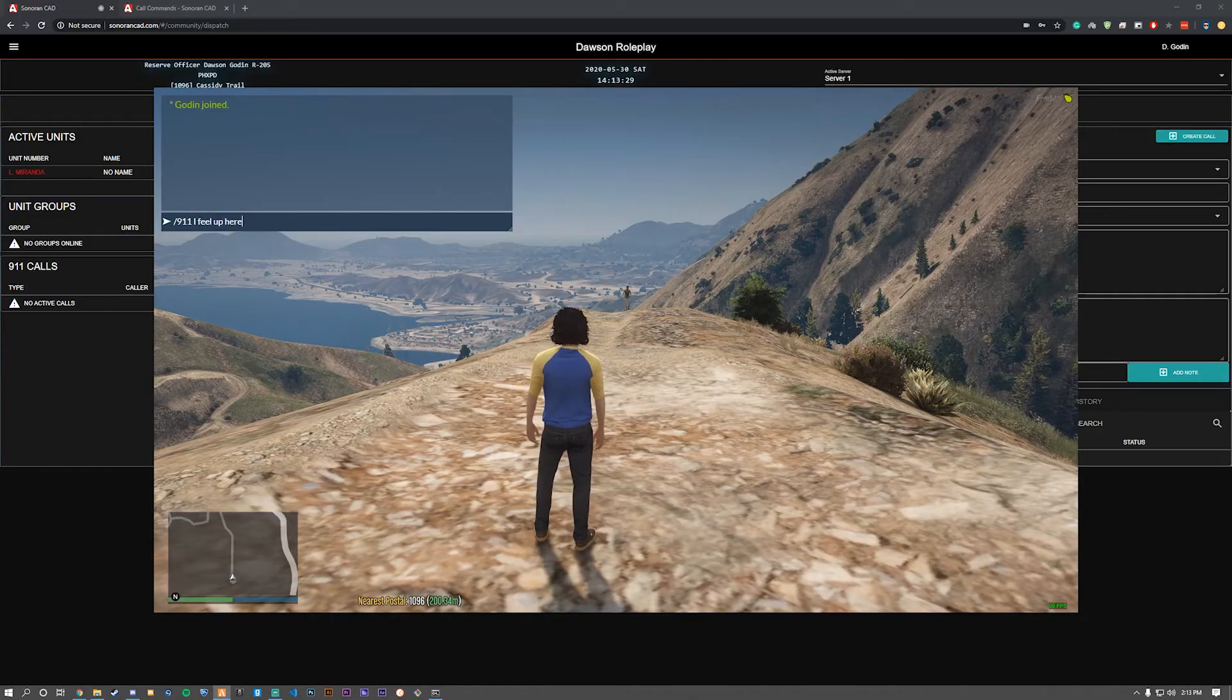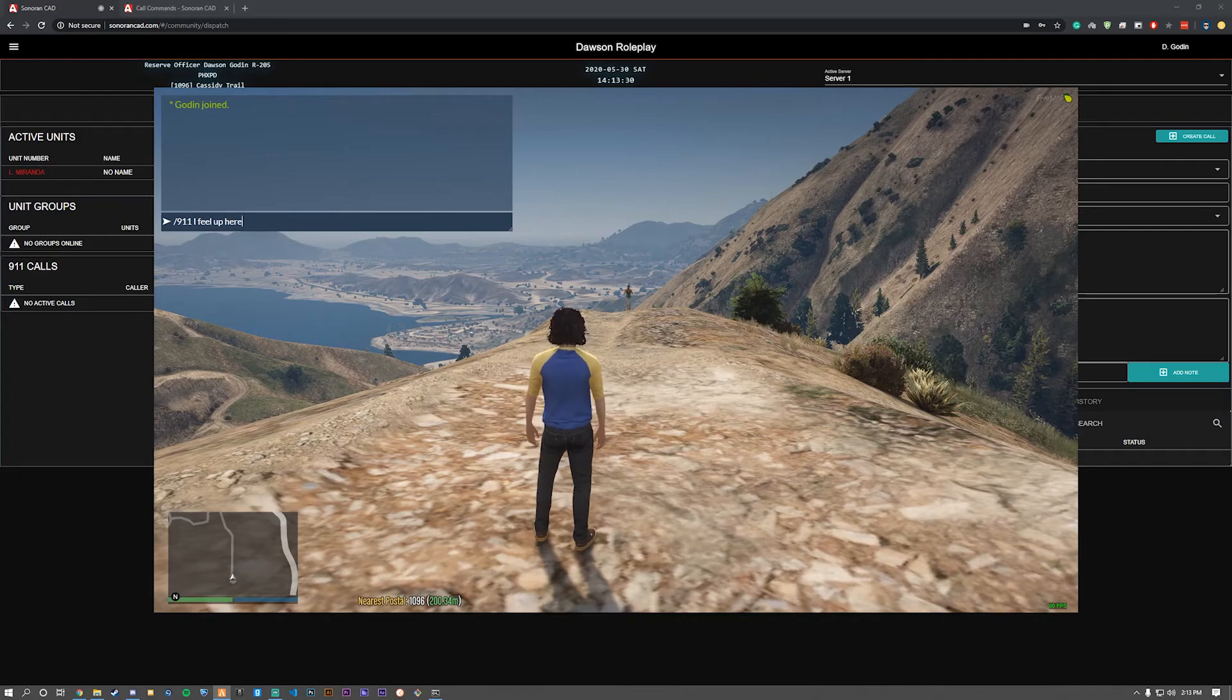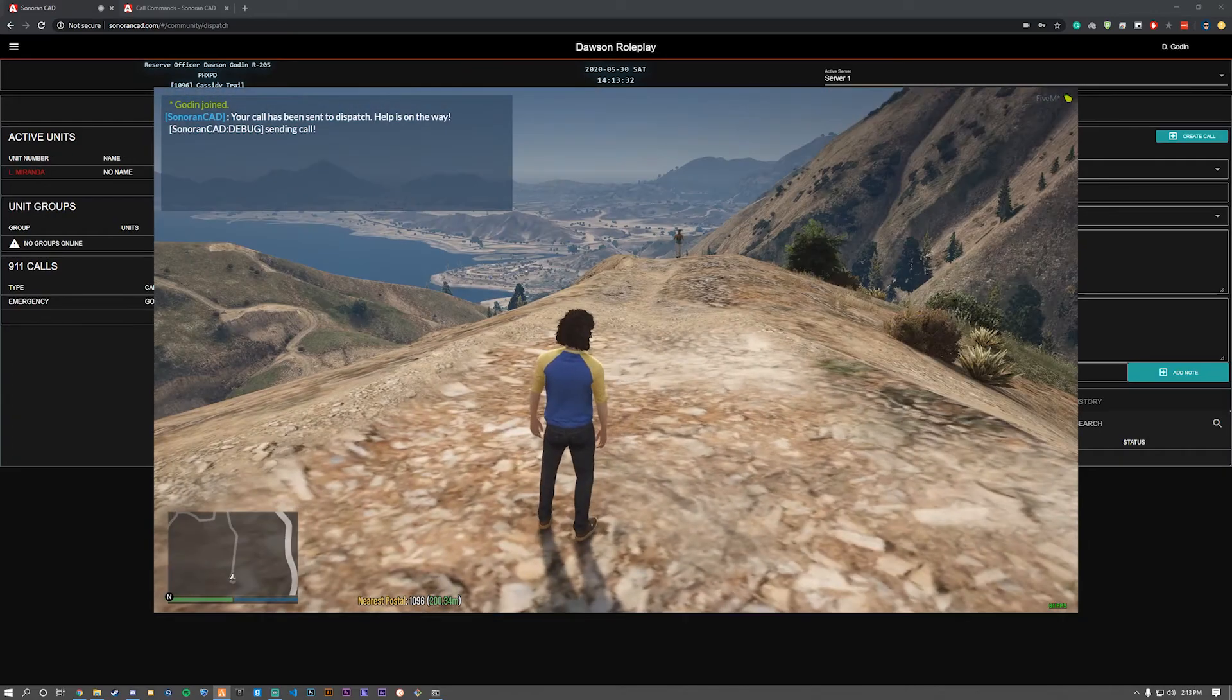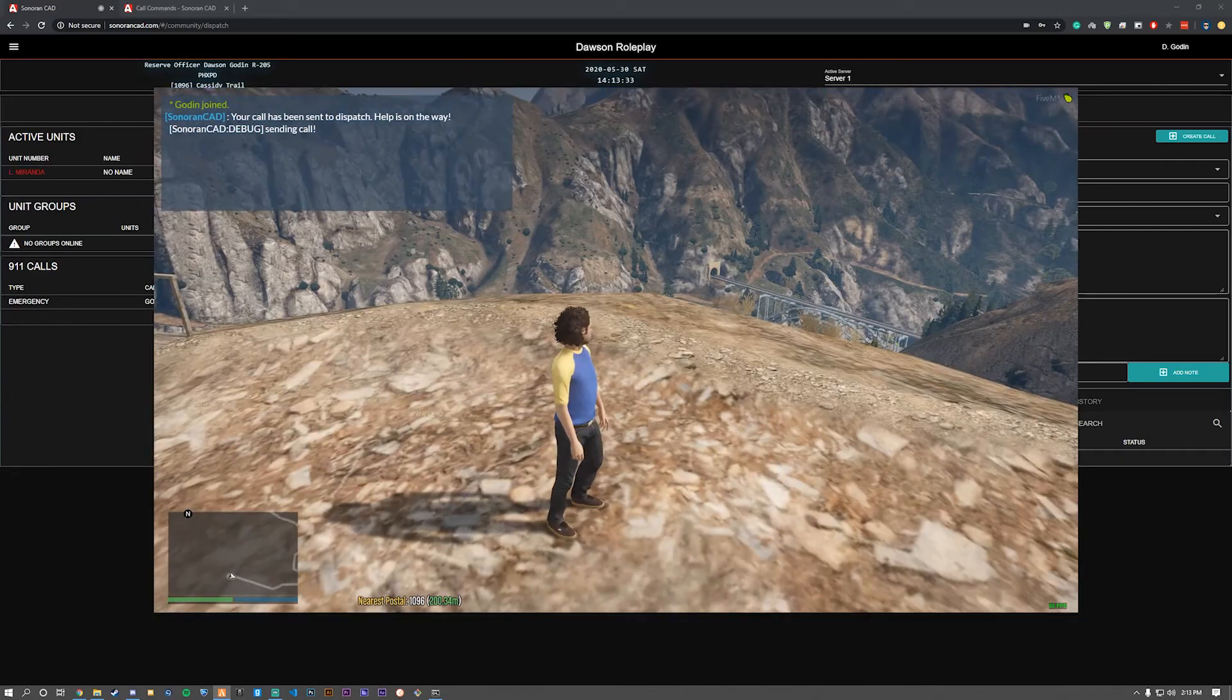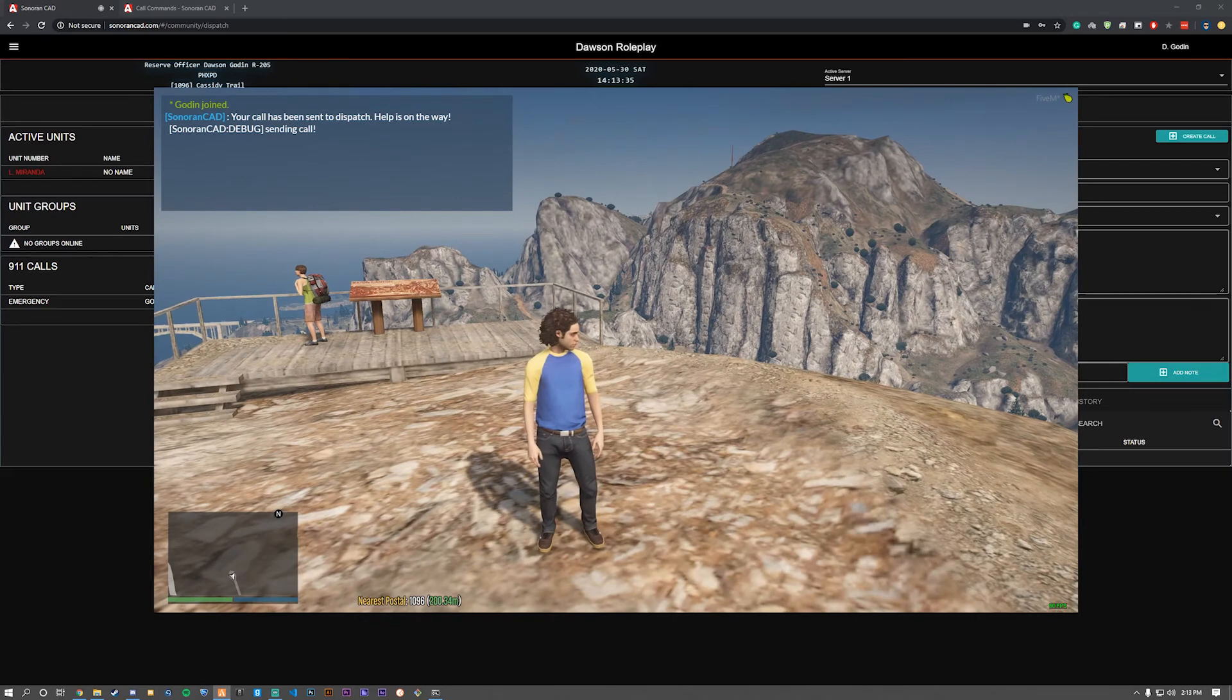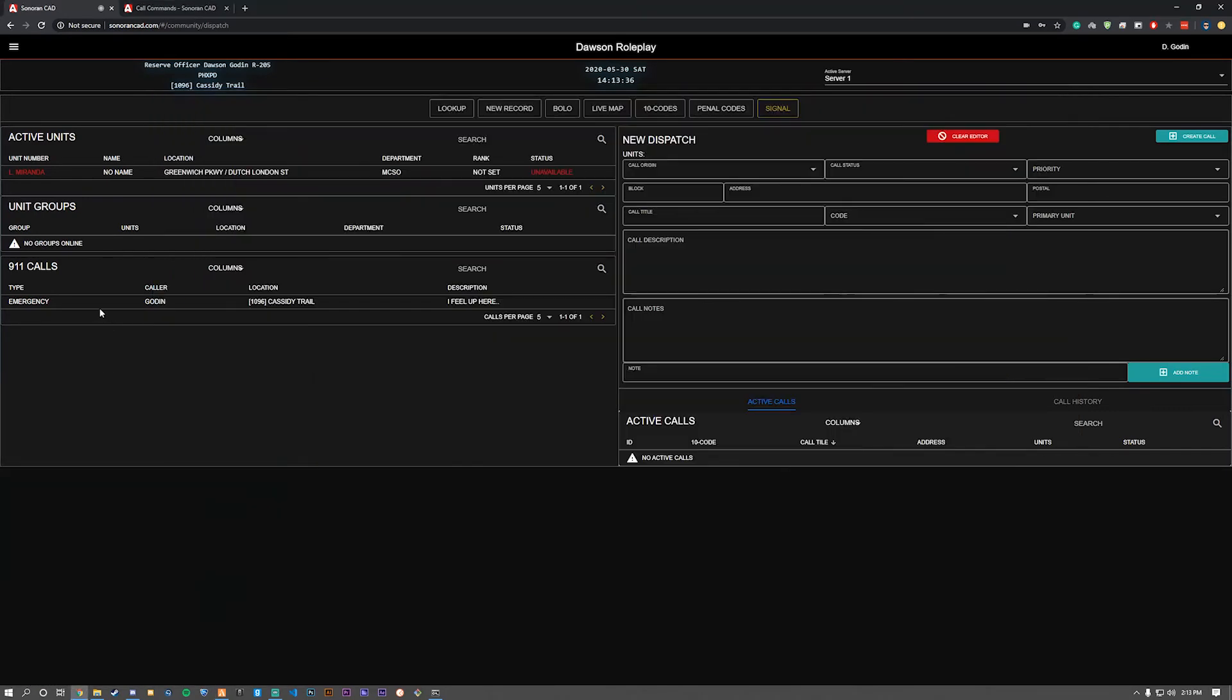Let's do the 911 command: slash 911 and then my description. Ignore the debug message for now. As you can see, looking in CAD, we have the 911 call with the caller (my Steam name), the location and postal since I have them both installed, as well as the description of the call.